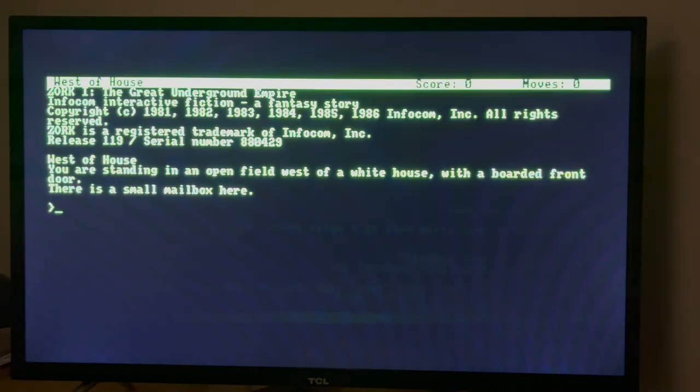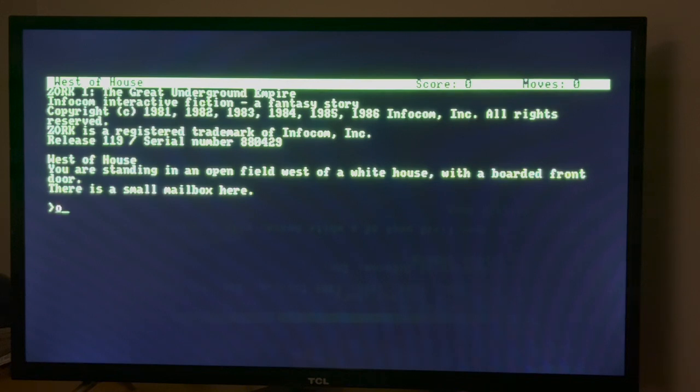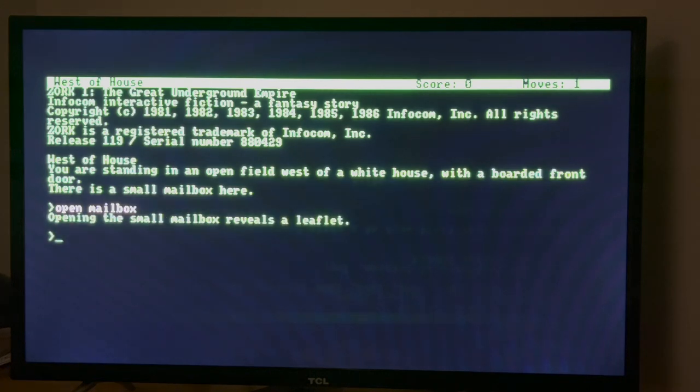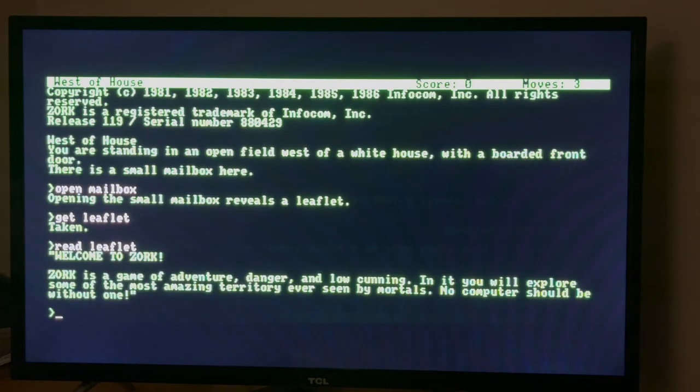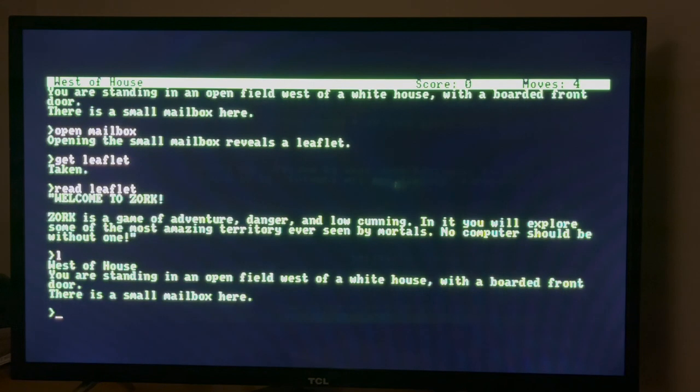West of house. You're standing in an open field west of the white house with a boarded front door. There is a small mailbox here. And then of course you open the mailbox. There's a leaflet inside, get the leaflet. I do like this keyboard. Welcome to Zork, Zork is a game of adventure, danger and low cunning. In it you will explore some of the most amazing territory ever seen by mortals. No computer should be without one. Well the Mega 65 is no longer without one.